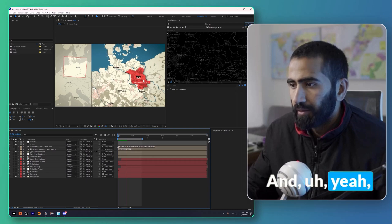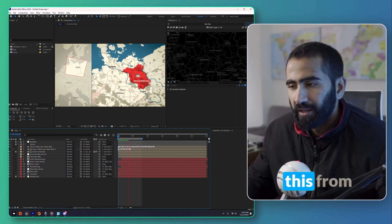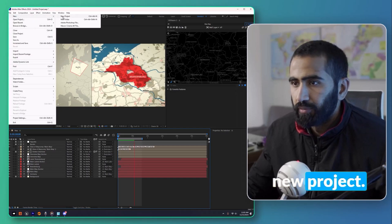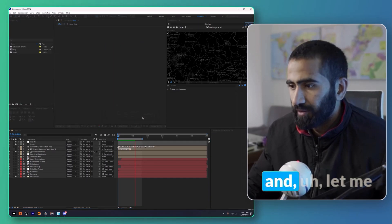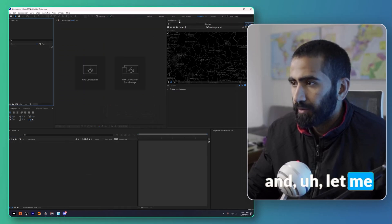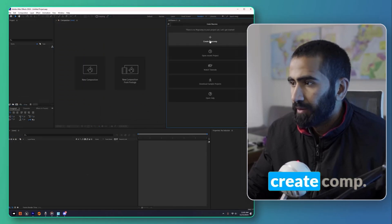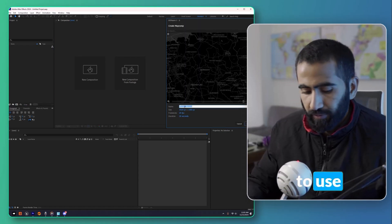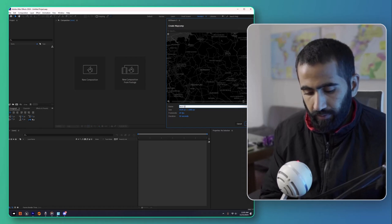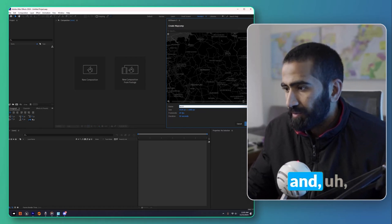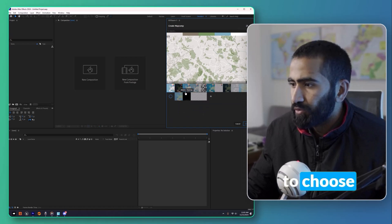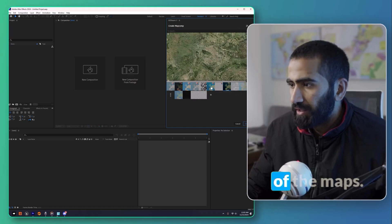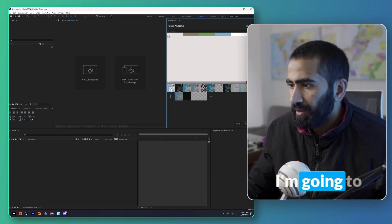Now let me show you how you can create a map animation from scratch. I'm going to create a new project — I won't save the previous one. I'll create a new map comp and name this one Berlin.